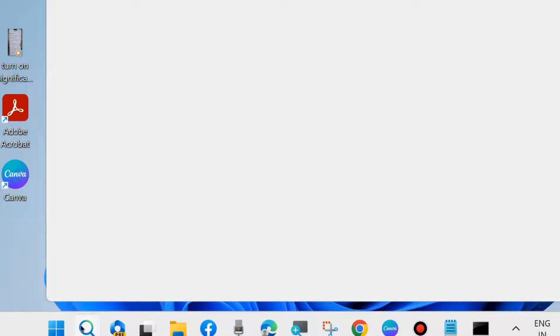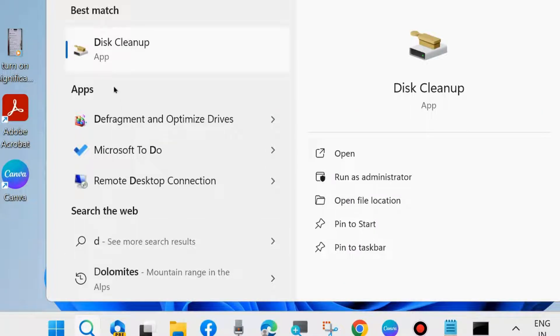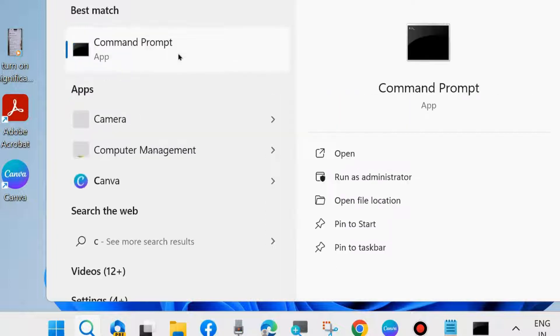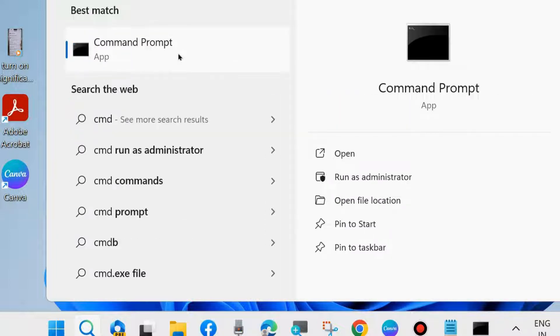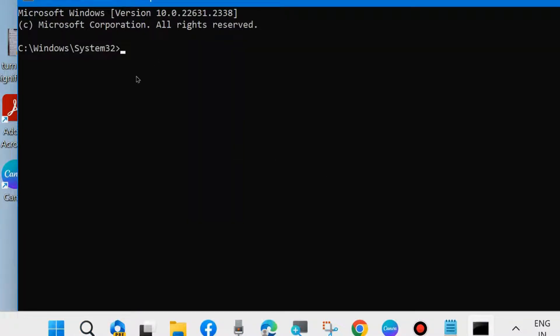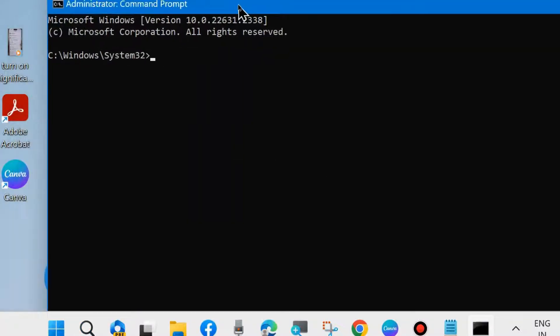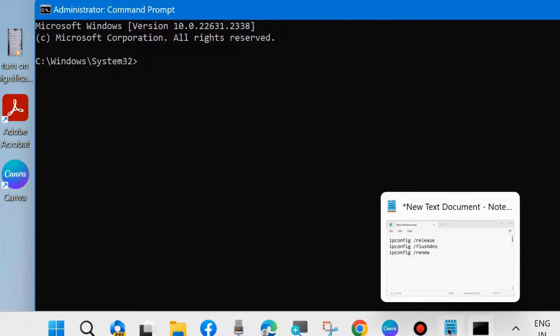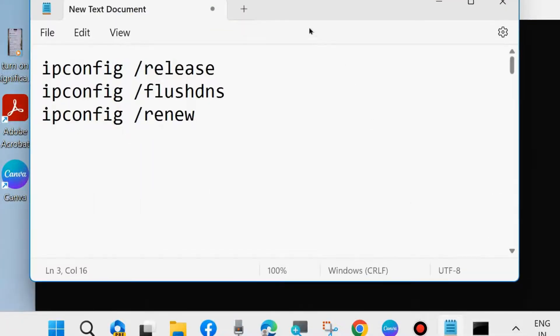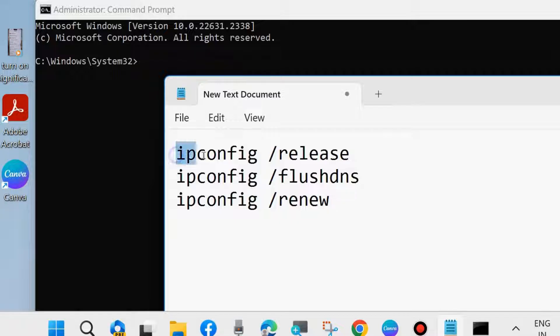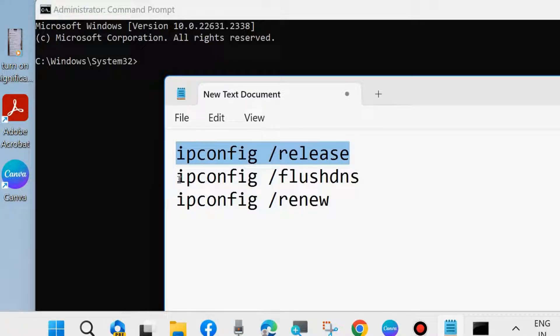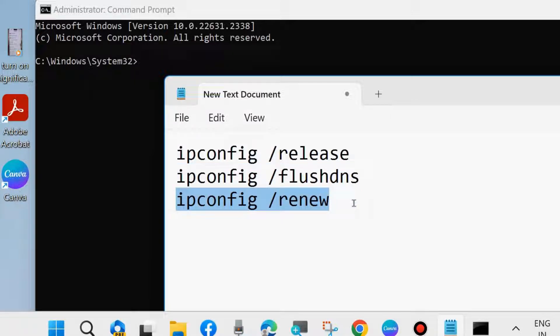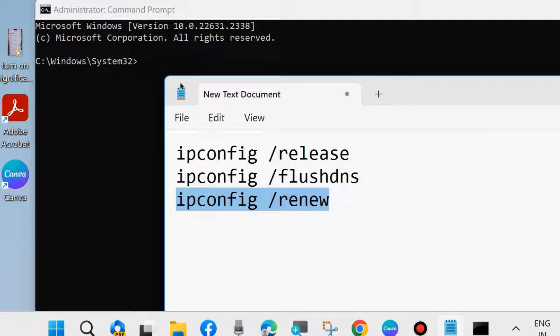The next fix is to renew your IP address. Go to Windows search, type CMD, and open Command Prompt as administrator. In Command Prompt, execute these three commands one by one followed by Enter: ipconfig /release, ipconfig /flushdns, ipconfig /renew. Execute all three commands and then restart your system.